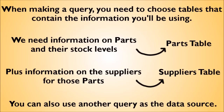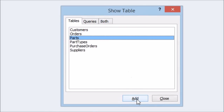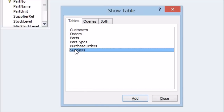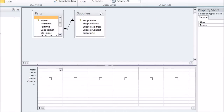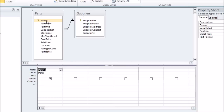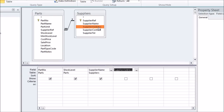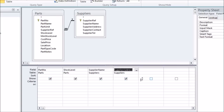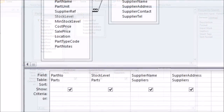In the create tab, click query design. We need to choose which tables to query — in this case we need information on the stock level of parts, which is in the parts table, and details of the supplier for those parts, which is in the suppliers table. In the show table box, select parts and click add, then select suppliers and do the same. The query design grid is now displayed with the chosen tables above. Fields to be included in the query are added by dragging them from the table to the grid or double-clicking on them. We want our query to list part numbers with their stock level, plus the supplier name and address. Select all of these fields and you'll see them appear in the query at the bottom.